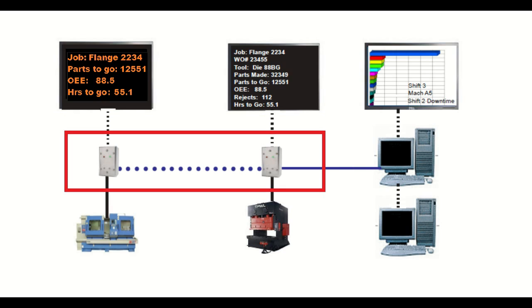The first component is a data collection interface on each machine. We call them machine data transducers, or MDTs for short. MDTs provide data collection from literally any production machine, including the previously inaccessible non-communicating ones.